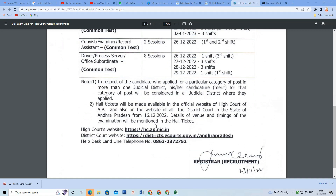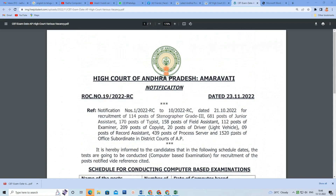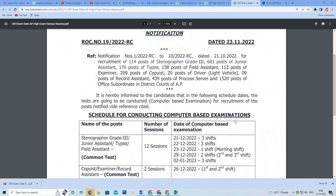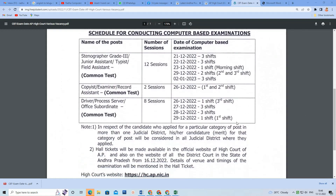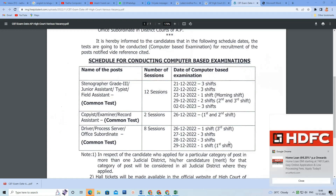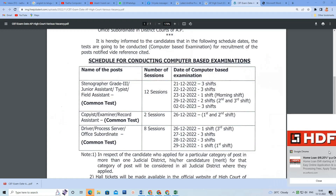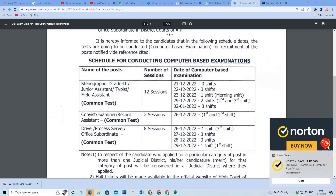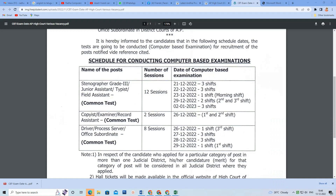You will have an exam date. There are three exams. You will have a stenographer exam, a typist exam, a subordinate exam, and a copyist exam. If you have a hall ticket, you will have English. You will have two papers. You will have an exam and a good job.